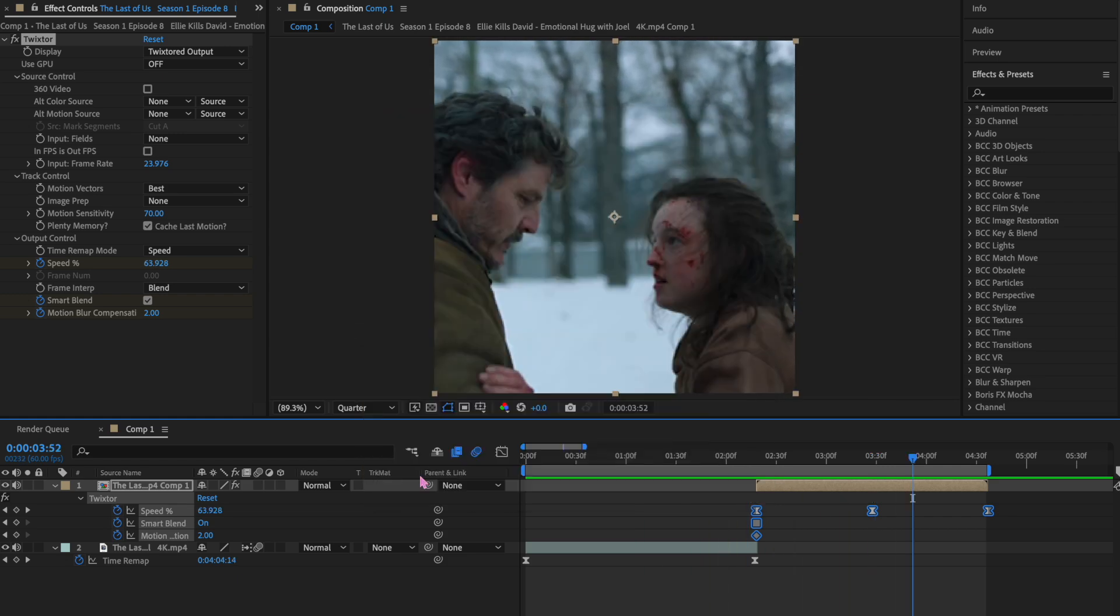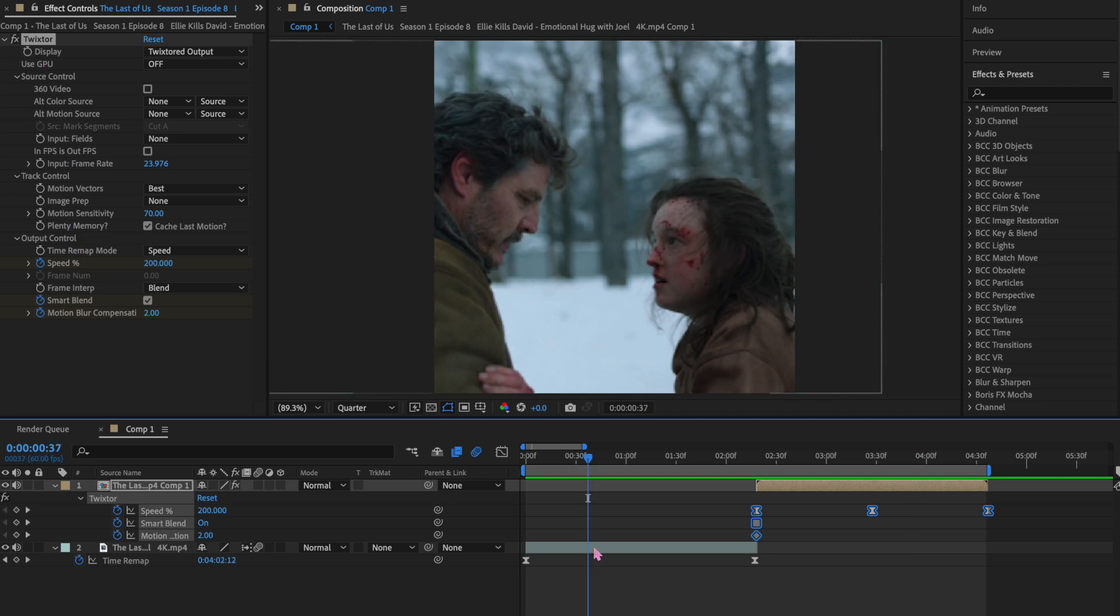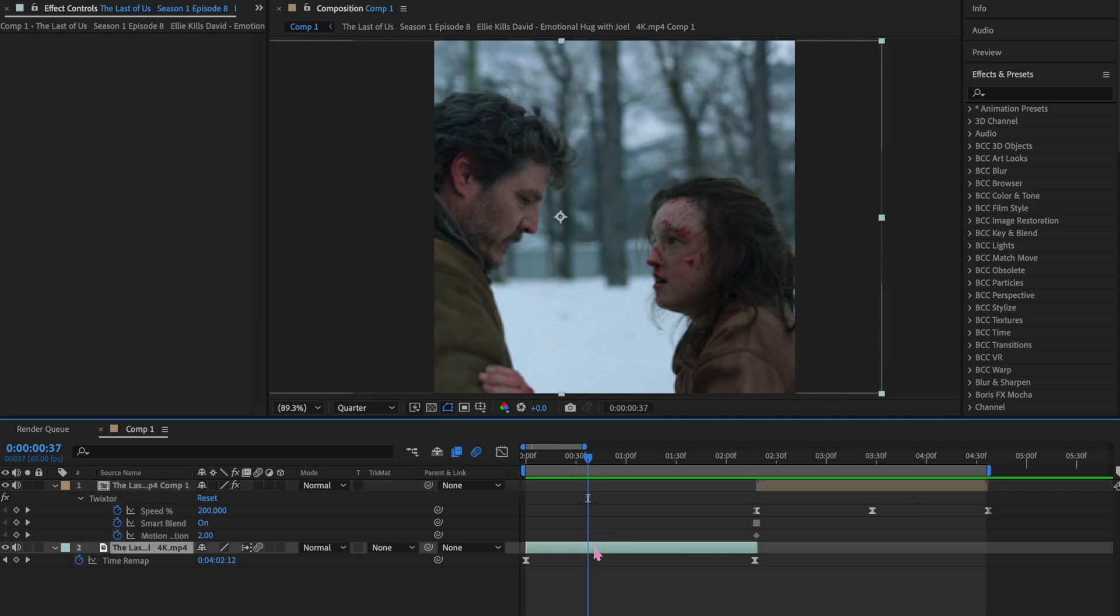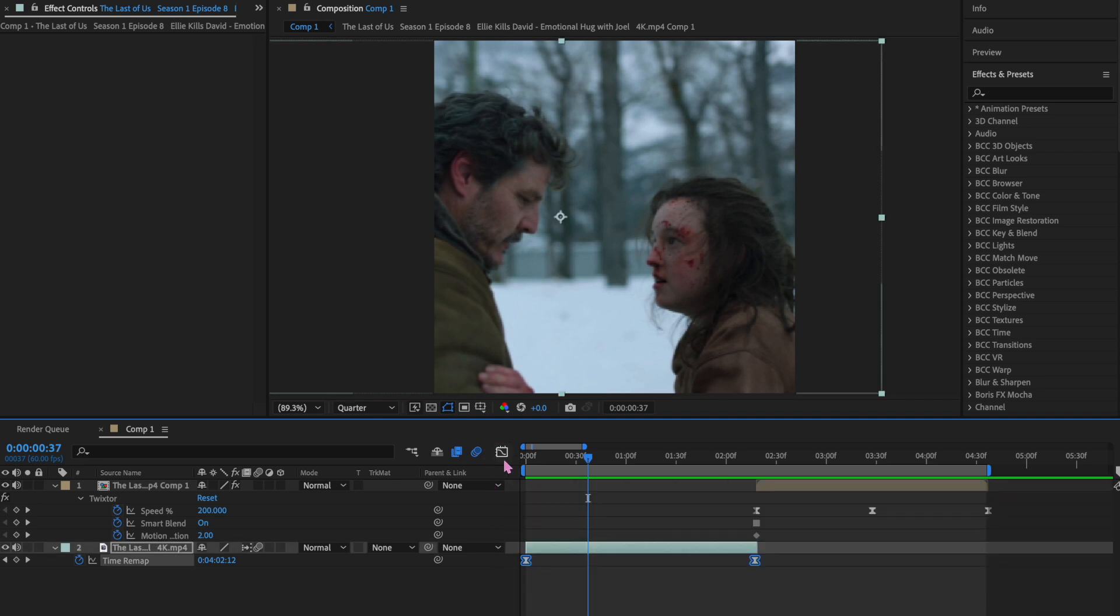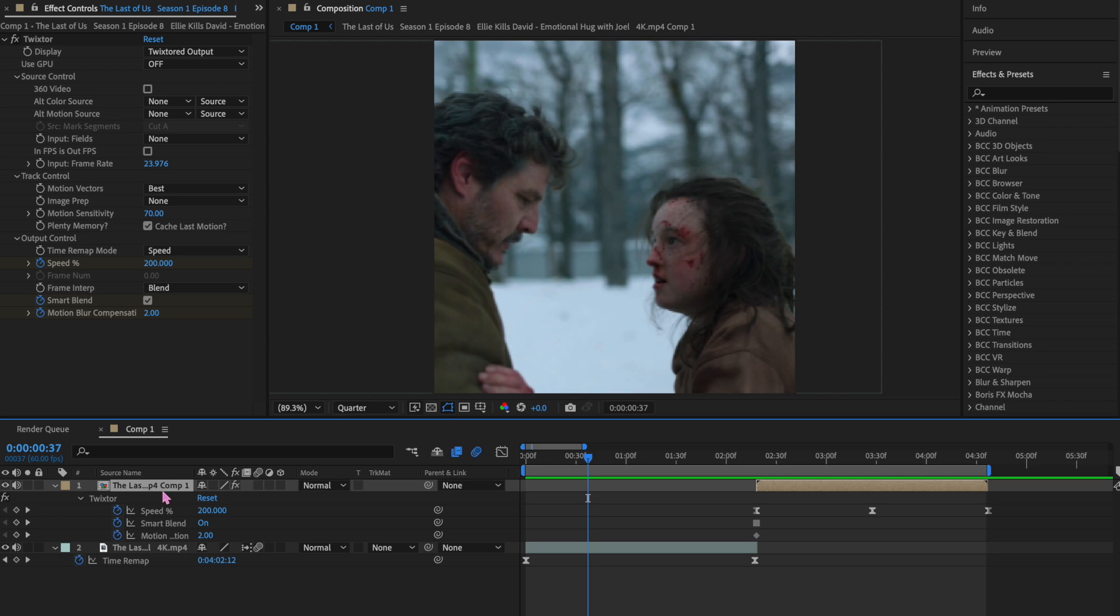I would say if you want more control over the movement and the length and the smoothness and etc., Twixter is the way to go. I mean, look at everything you can alter. With Time Remap, it is solely going to be based on one, your FPS, and your graph for the Time Remap. Mostly, editors use Twixter.